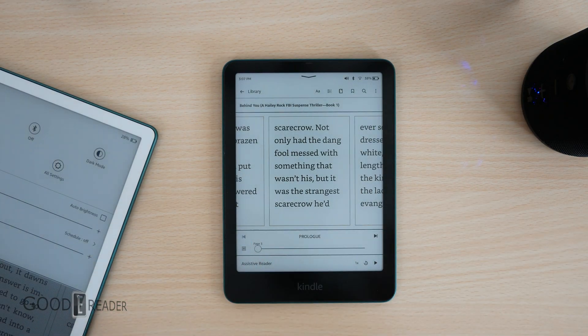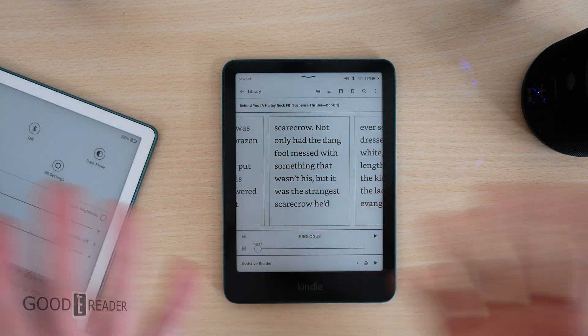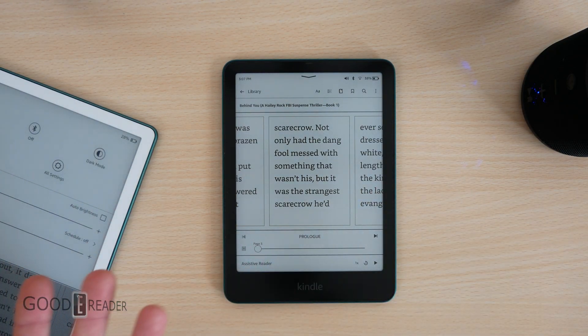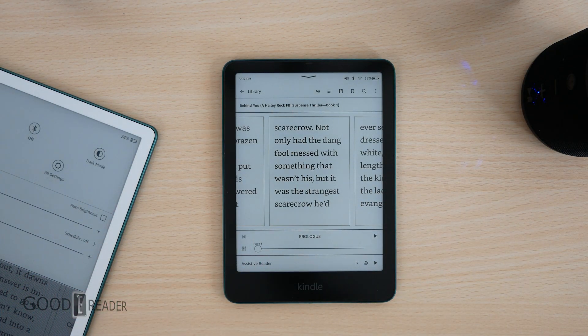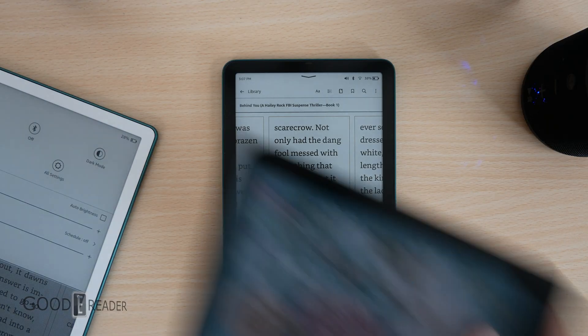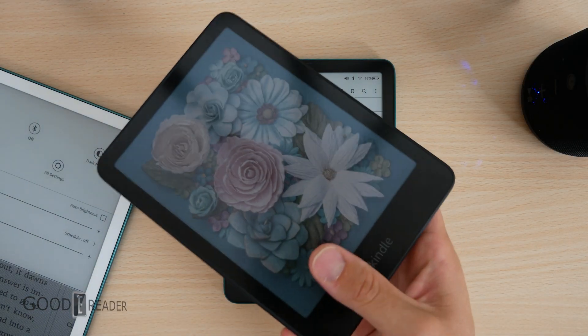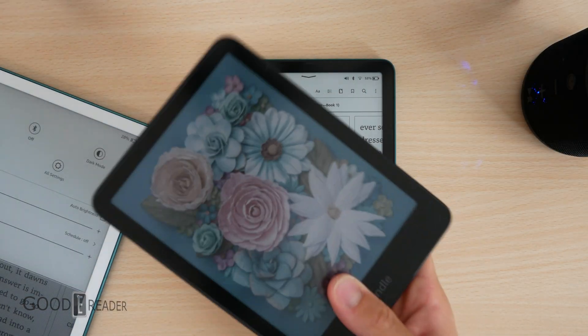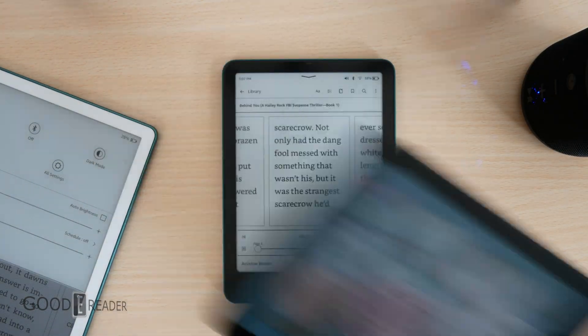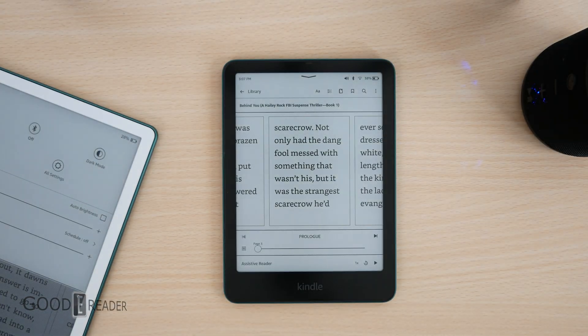Updating is very easy — you can do it automatically on the device itself by clicking Update. In fact, we were going to do a comparison against the color soft, but it automatically updated just sitting on our table in standby mode.